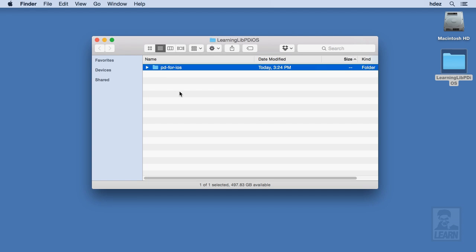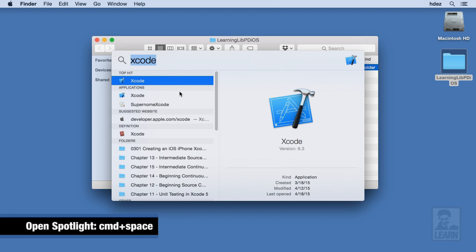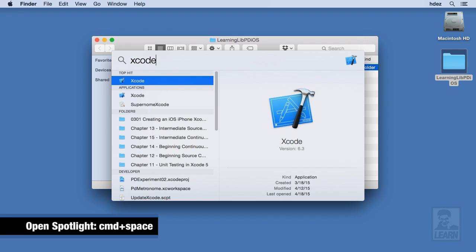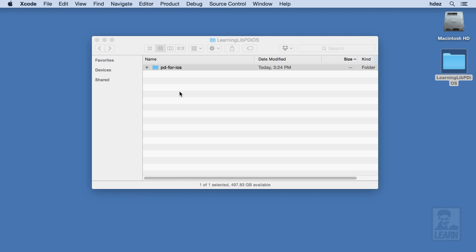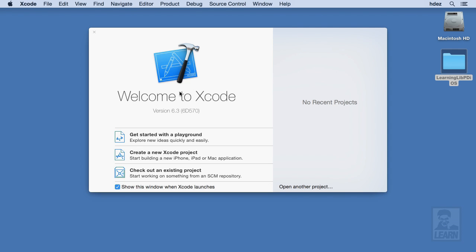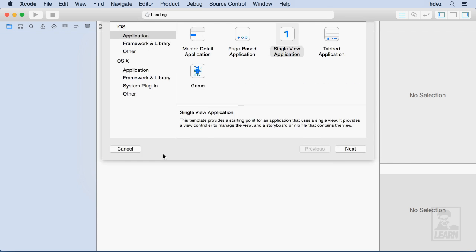Now it's time to create my Xcode project. So I will type command space, and type Xcode, and hit Enter. This brings up Xcode, and here I'll choose Create a New Xcode Project.